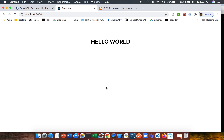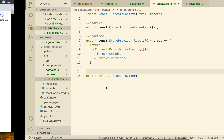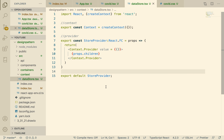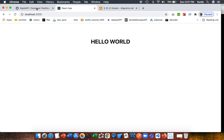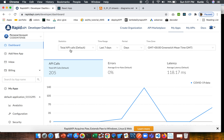This is part four of our design system React TypeScript series. We're going to go right into creating an interface for our data that we are going to get from the back end, using Rapid API — I showed you in video two what the API looks like.